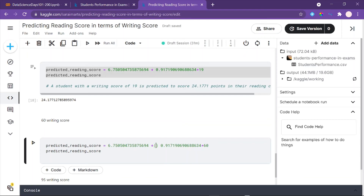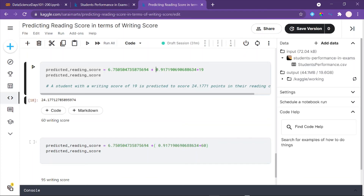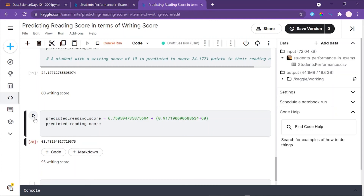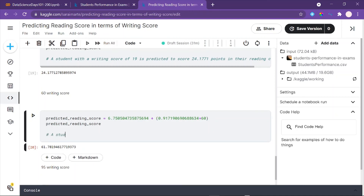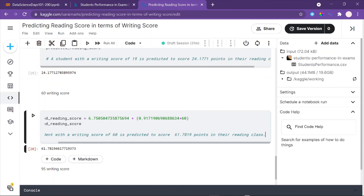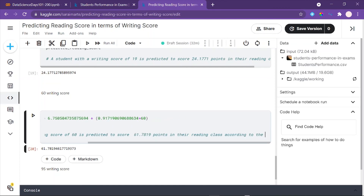Just to make sure the parentheses don't imply multiplication — in Python, parentheses mean 'do this first,' not multiplication. A student with a writing score of 60 is predicted to score 61.7819 points in their reading class. We could be more specific and say 'according to the least squares regression line.'